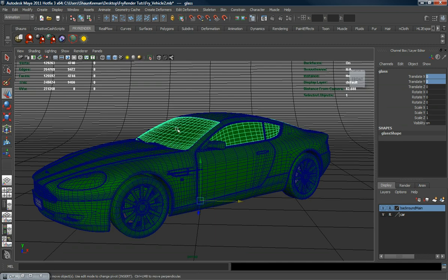In the next lesson, we'll go ahead and get started getting our render ready to go ahead and render out. We'll render it and then we'll come back.